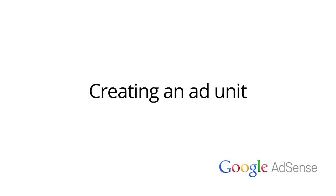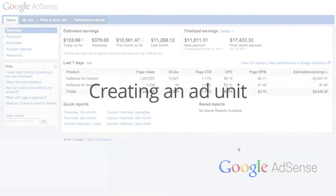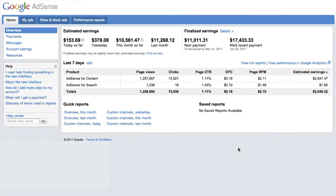Hi and welcome to our lesson on creating an ad unit. In this video, we'll show you how to create an ad unit using our best practices.